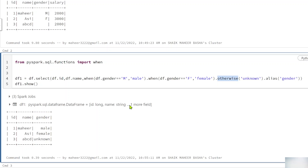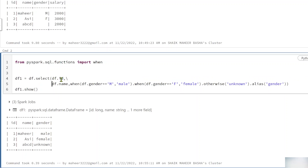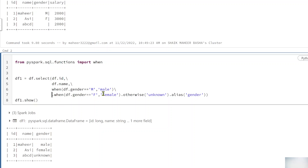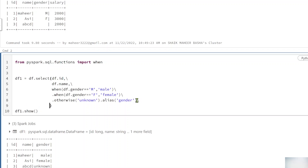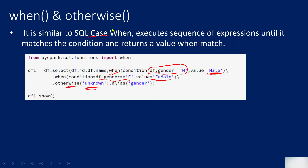One more tip: if writing the code on a single line is confusing, you can split it into multiple lines using a backslash. For example: id column on one line (backslash + Enter), name column on the next line, then the when gender=='M' then 'male' line, then another backslash, then when gender=='F' then 'female', then backslash, then otherwise and the final closing bracket. This makes the code much easier to read and understand.